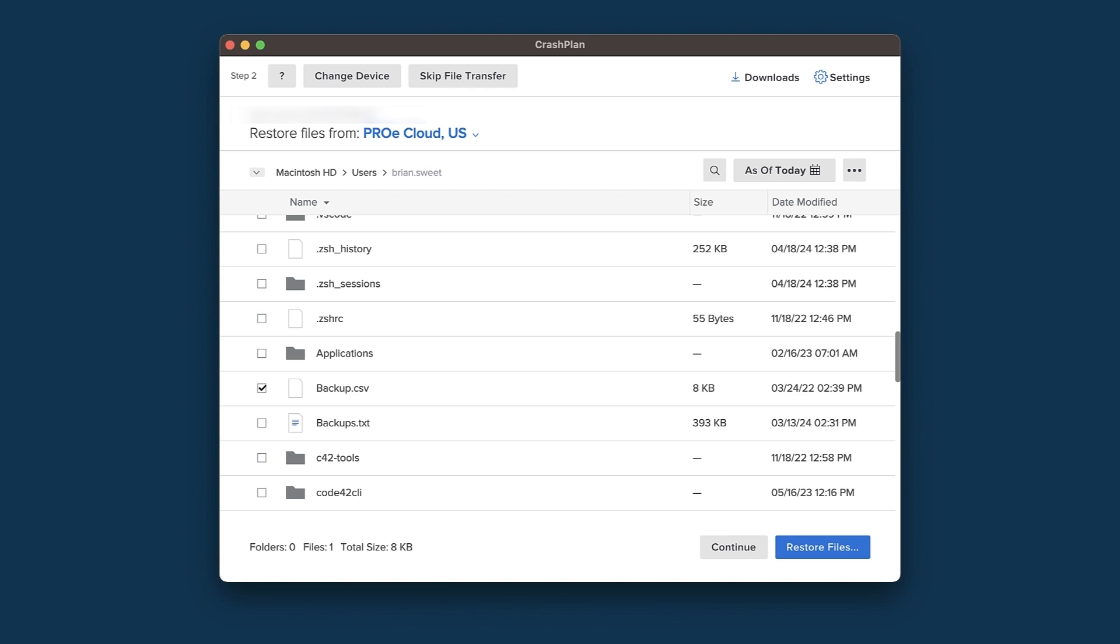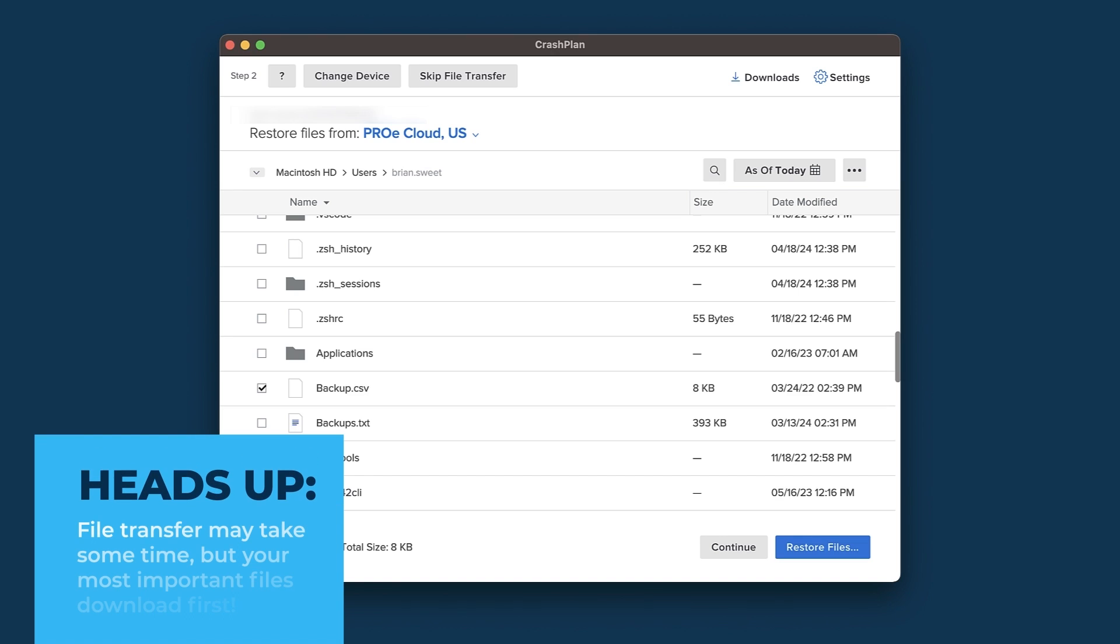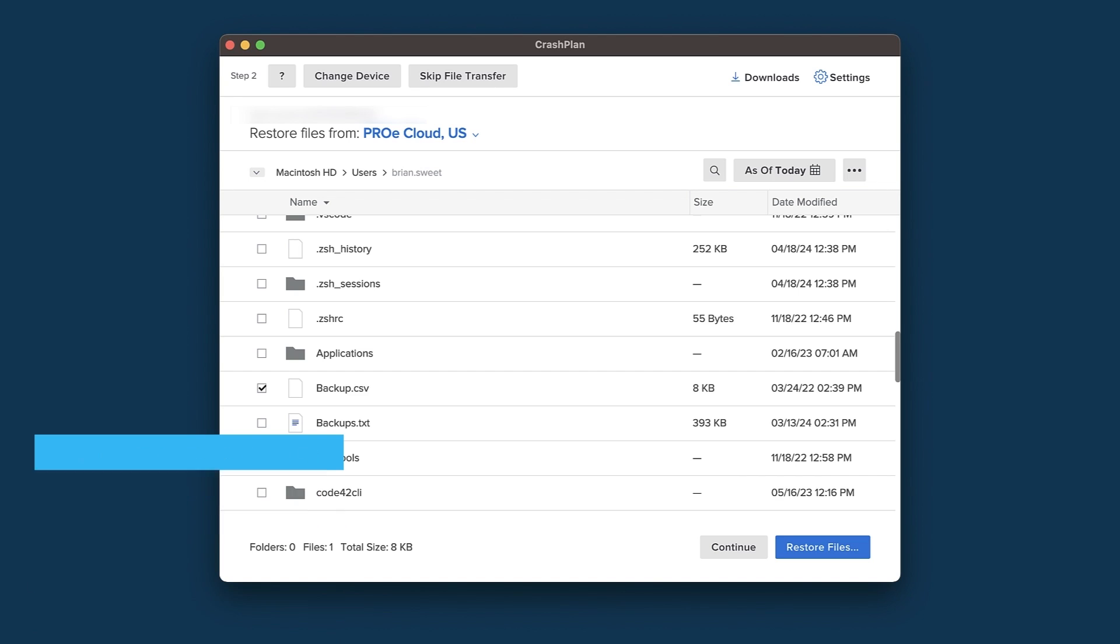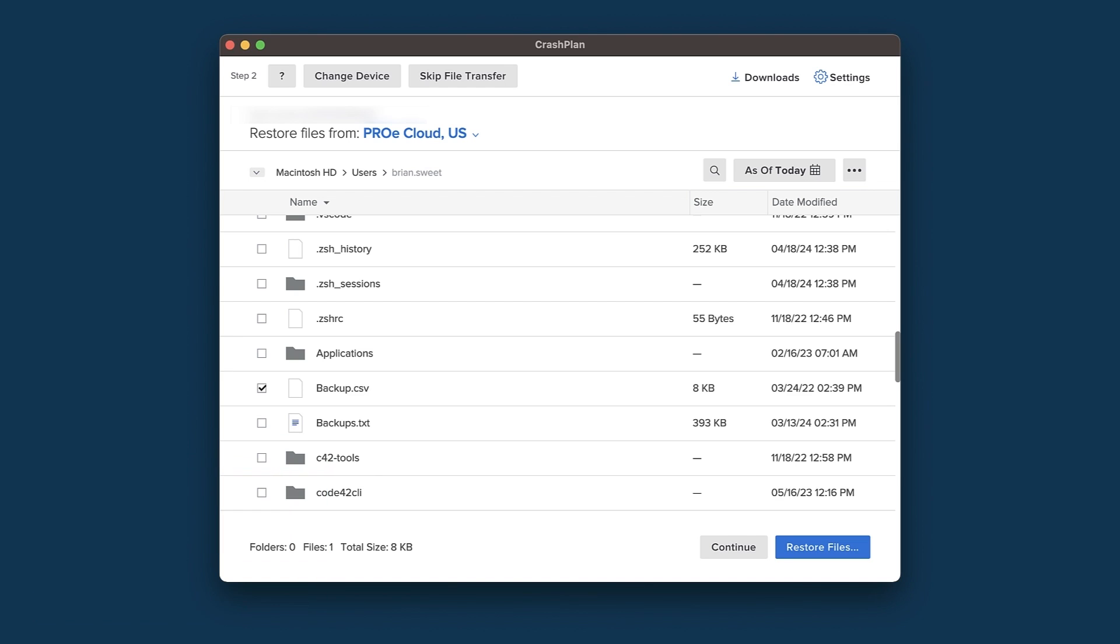We will now see the files that have been backed up to the archive. We can select any of these files that we want to restore, then click the Restore Files button to initiate the transfer. Depending on how many files you need to restore, this part may take some time. One thing to keep in mind is that files will be restored in the order that you add them to the queue. If you have some files that you need right away, it might be wise to queue them up first before adding the rest of your files.